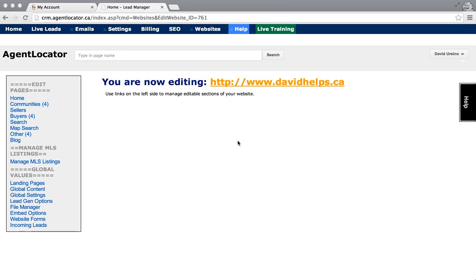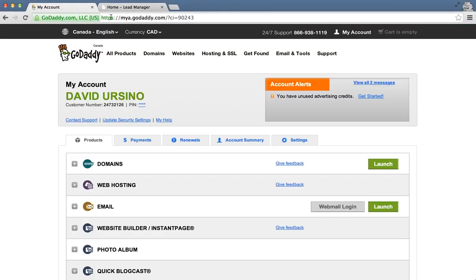In this video we're going to show you exactly how you can point one of your existing landing pages over to a domain name, and specifically we're going to do it with GoDaddy.